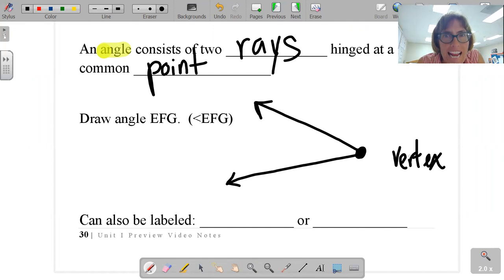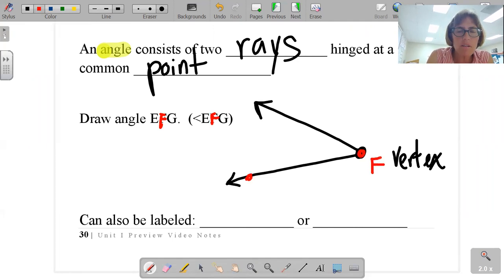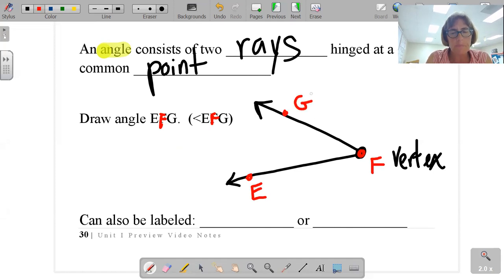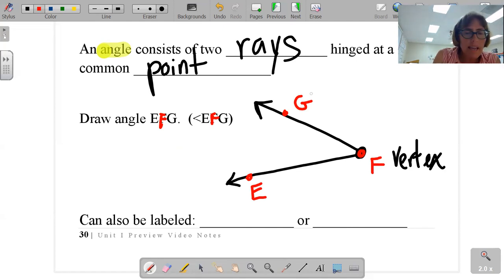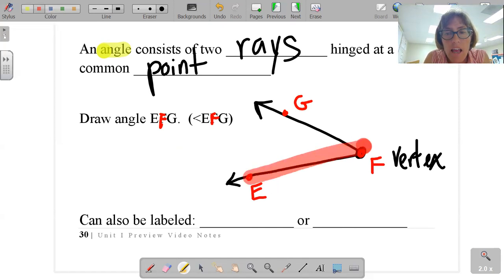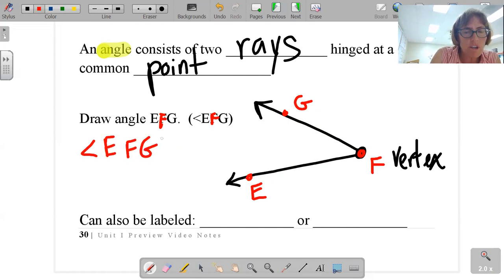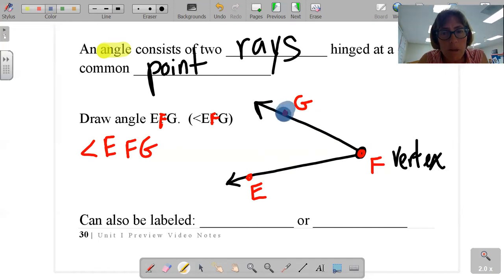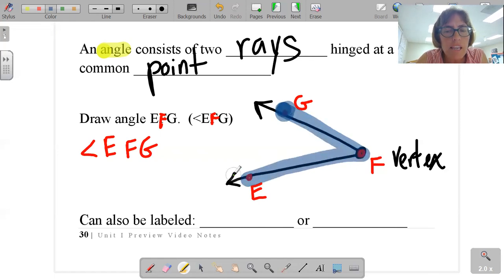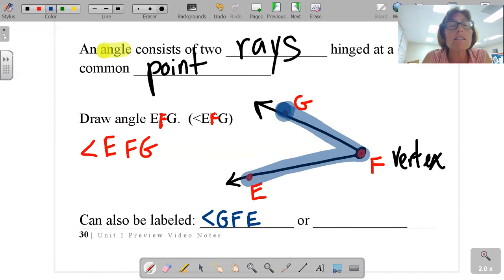We name angles two different ways. We can use three letters — the vertex will always be the middle letter. So if I have an angle EFG, F is my vertex. This can be angle EFG — trace with me. Or I could also name it GFE. You can go backwards as long as that vertex is in the middle. GFE — that's another way, the exact same angle.